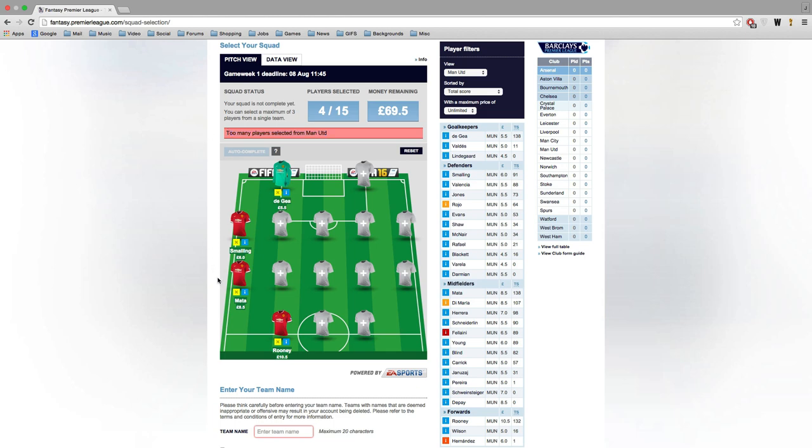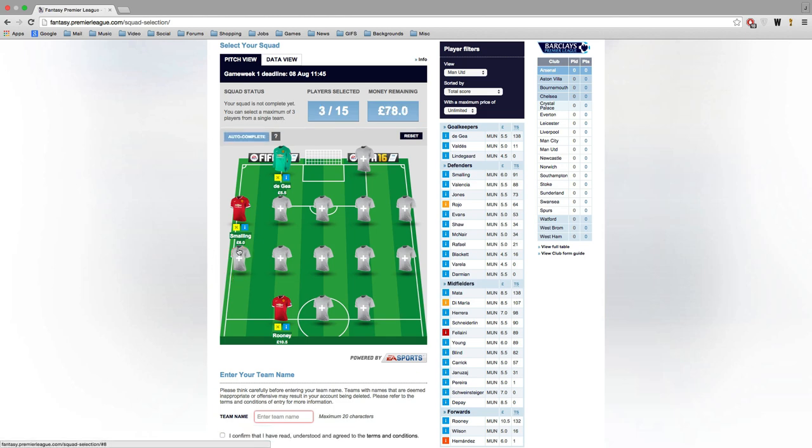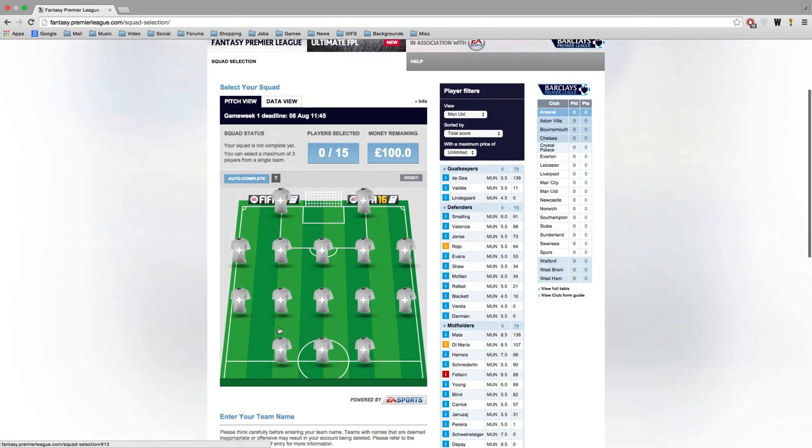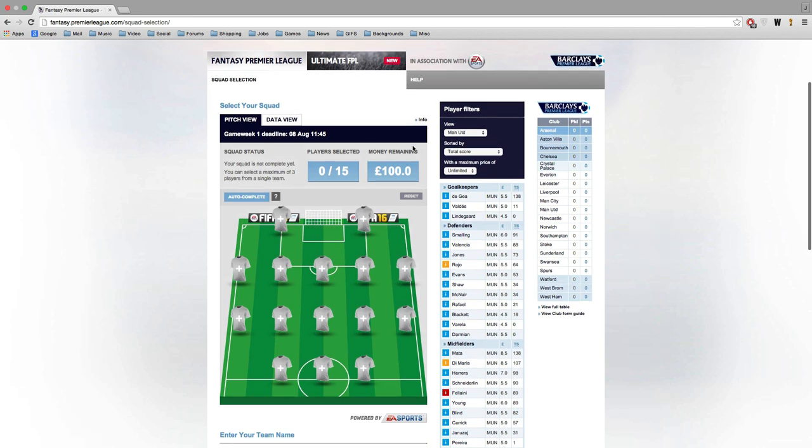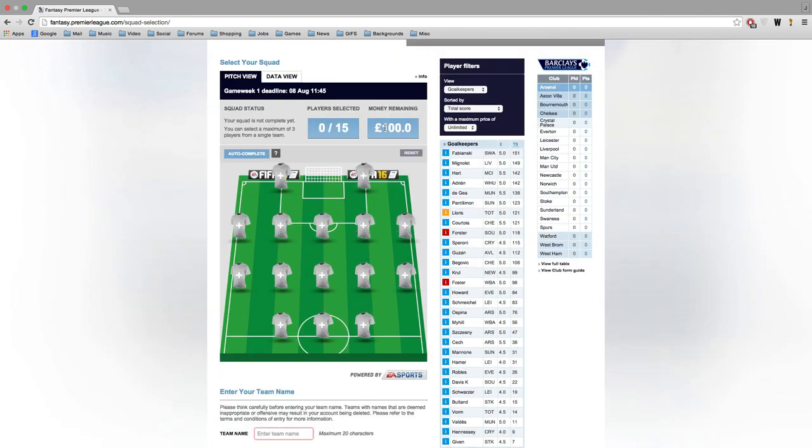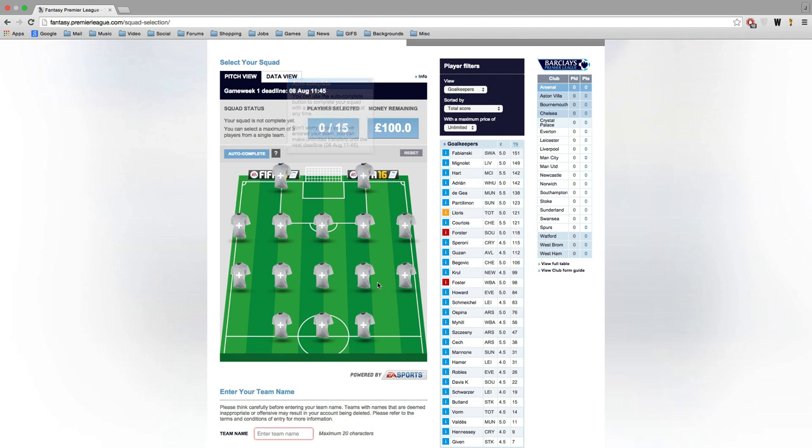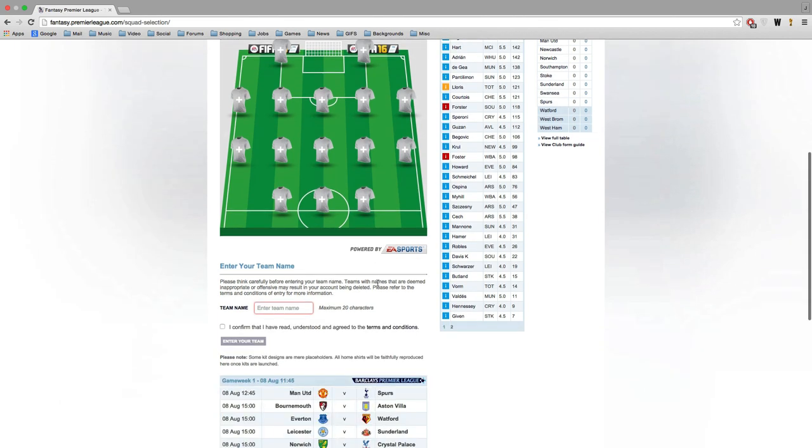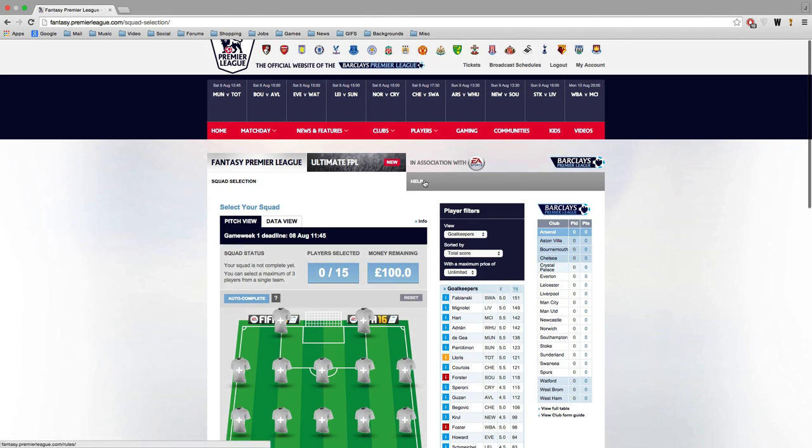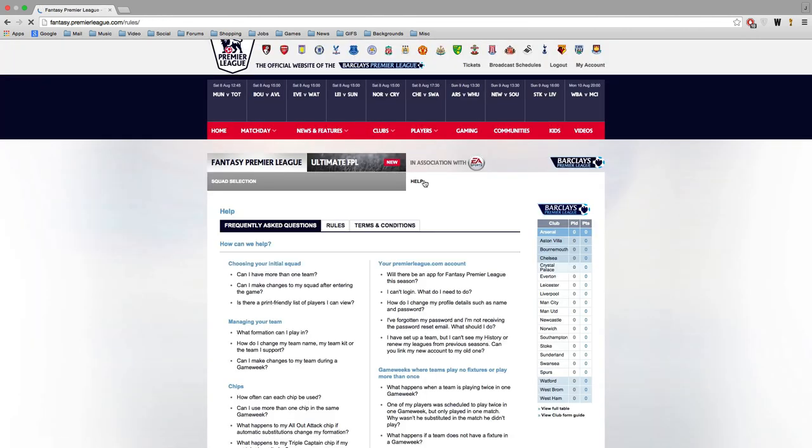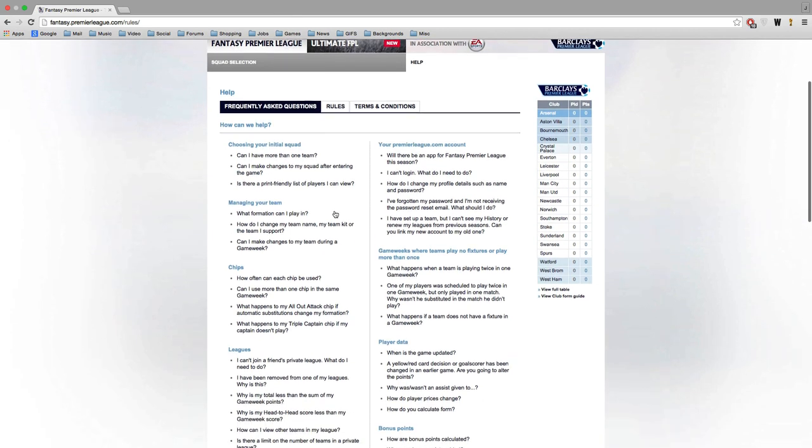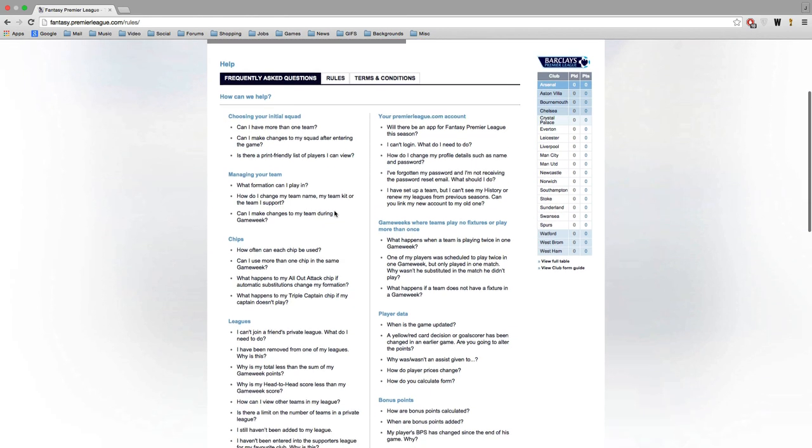So as you can see right here I tried to select four players - Rooney, Smalling, I think it was Mata and De Gea as well. But the game won't let me. You're only allowed three from one team. You get £100 million to work with and all the players will have different prices. You can choose any of the players you want, of course only three per team though, and also play into those positions.